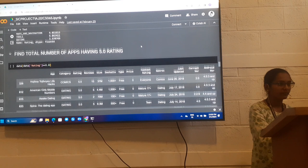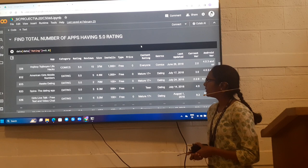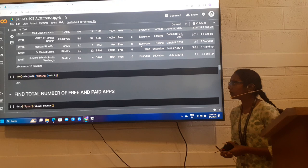Next, find total number of apps having 5 star rating. From this, by using length method, there are 271 apps which are getting 5 star rating.